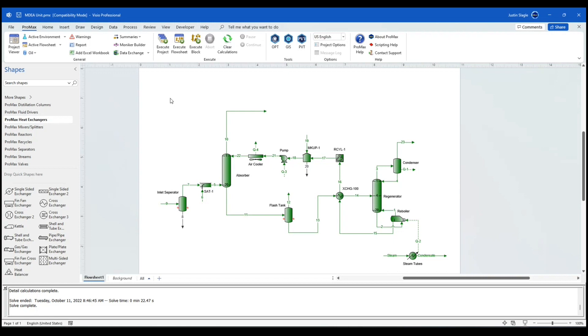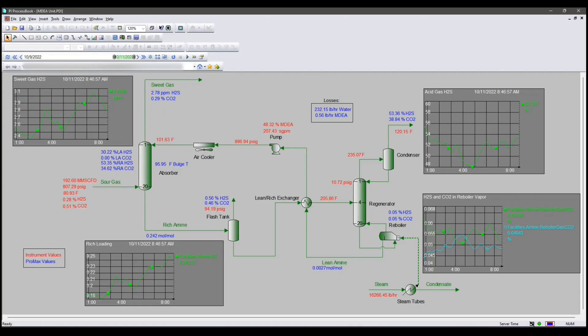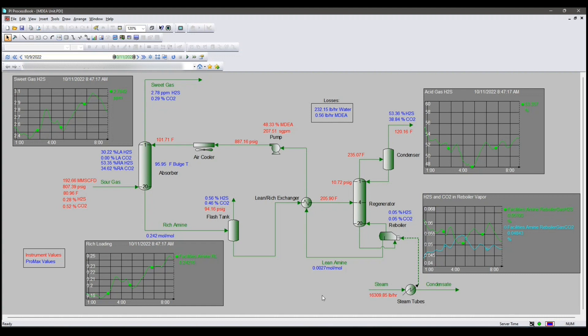Now, I'm going to bring you back to the very first window I showed you. I have a model the same as the one that we just did. I have that model on our server as well. Now, that model runs every two minutes, pulling data from PI, calculating results, and sending that data back into PI.